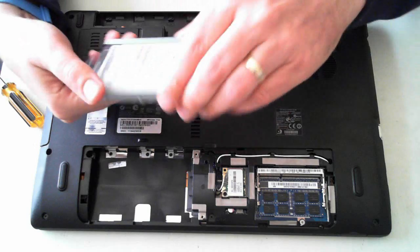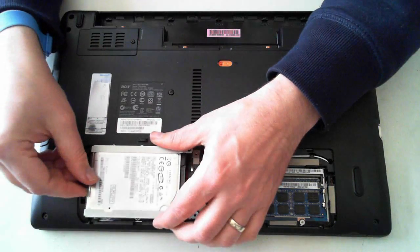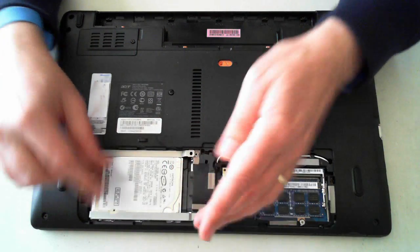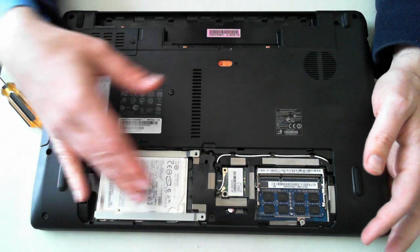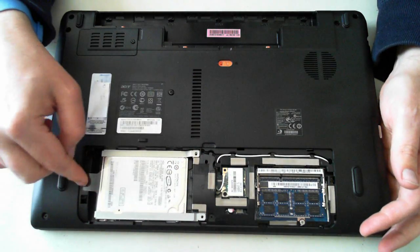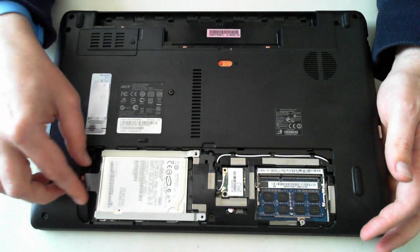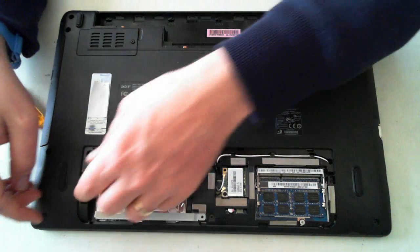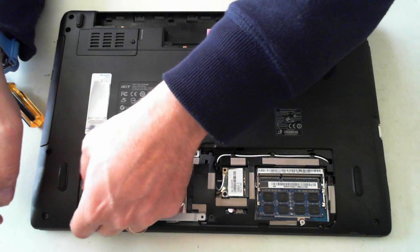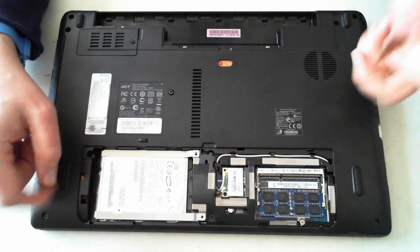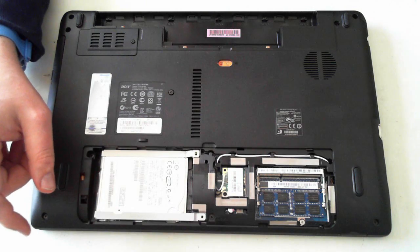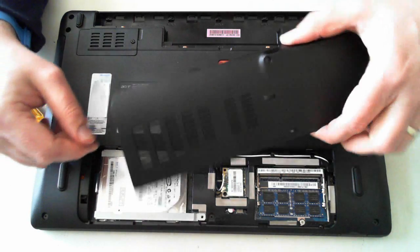Screw it in and then you can just pop it back into the unit. So just push it in and then slide it across. Make sure the little tab as well is sort of down. Then we can put the back panel back on.